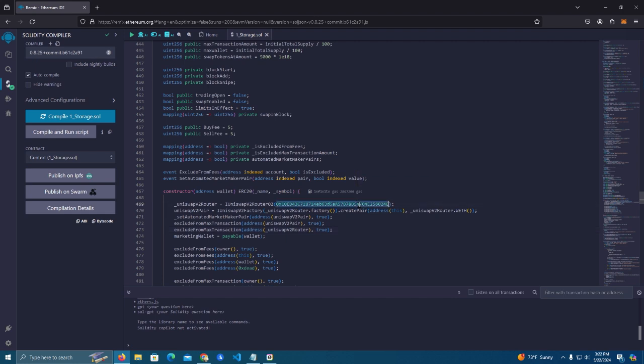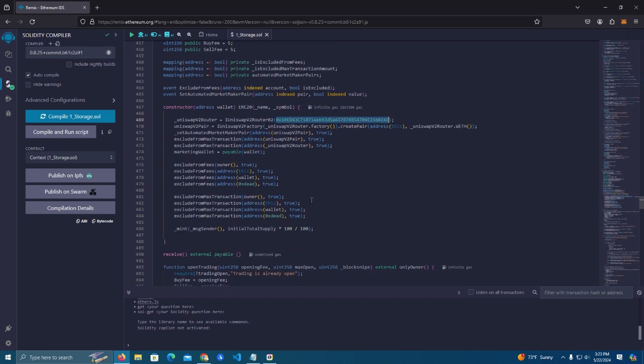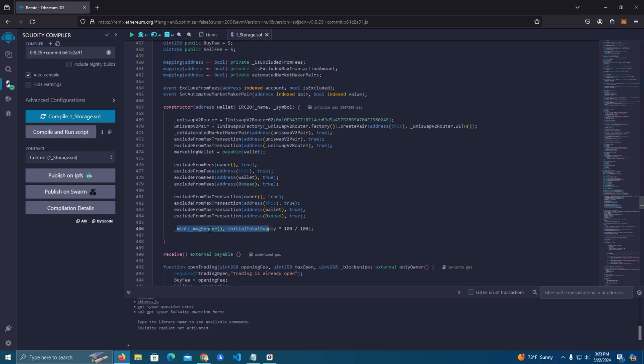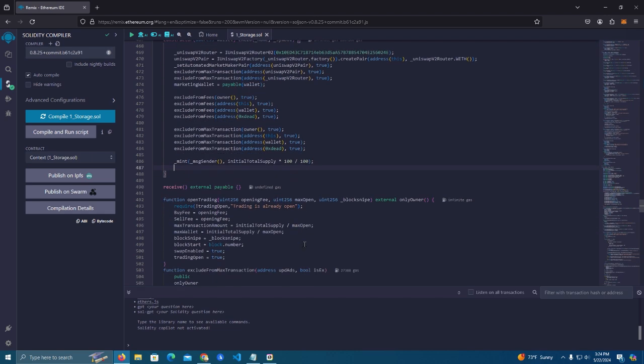After that we have the mint, the initial mint which means the tokens that will be created once we deploy the contract. And here we have the function that all the tokens will be sent to the deployer, which is in this case the wallet we have connected to MetaMask. But if we are deploying this for someone else we can add more wallets here and decide how many tokens go to which wallets.